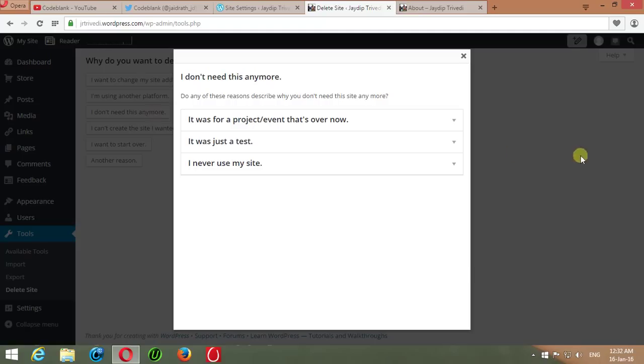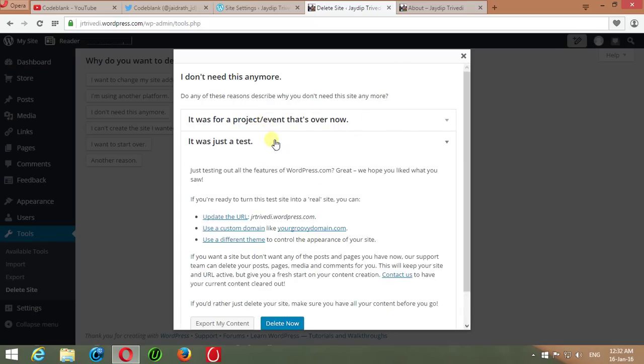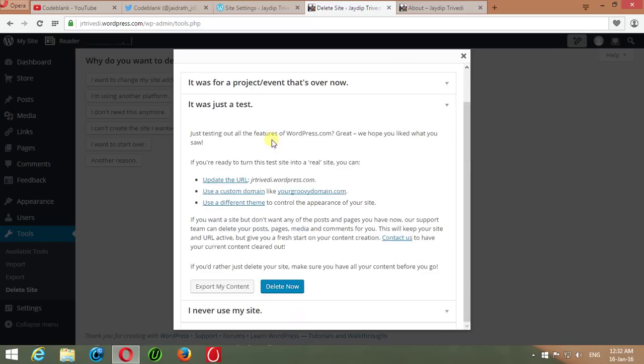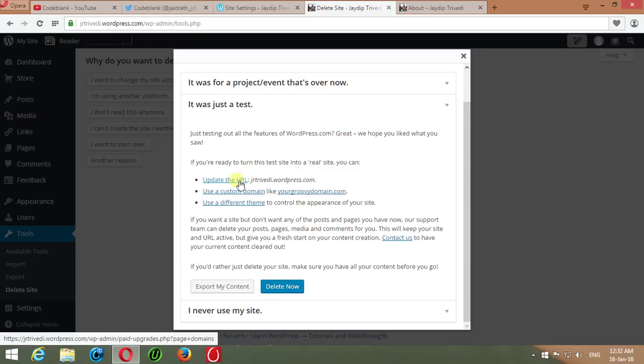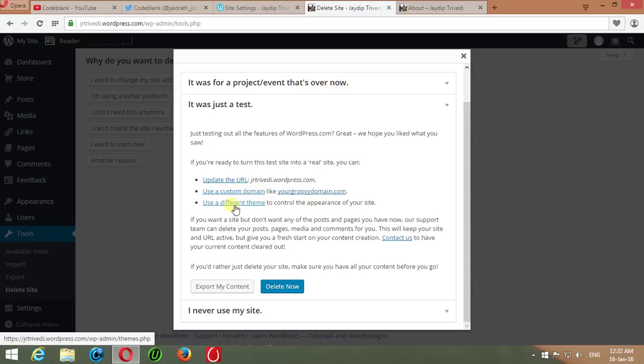This will show a dialog box with few options. Give an appropriate reason to delete your site. I'm just selecting It Was Just a Test. WordPress.com gives you another chance to update the URL by clicking this link or you may change your custom domain by clicking Use a Custom Domain or change your website theme by clicking on Use a Different Theme.